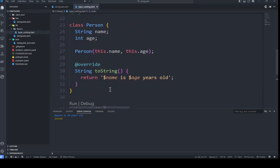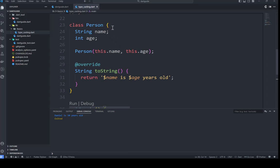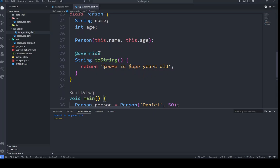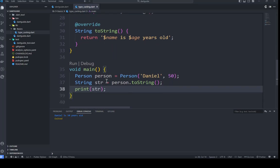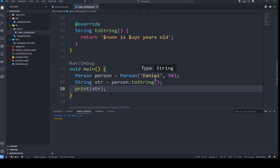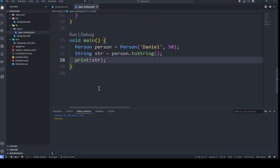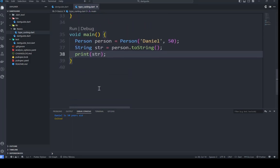To give a clearer explanation: we define a Person class with name and age properties. Those are the two properties for the Person, and we have a constructor that sets those properties. We then override the toString() method to return a string representation of the object's state. Finally, we create a Person object with the name 'Daniel' and age 50, then use toString() to convert the object to a string and print it to the console. The output is 'Daniel 50'.